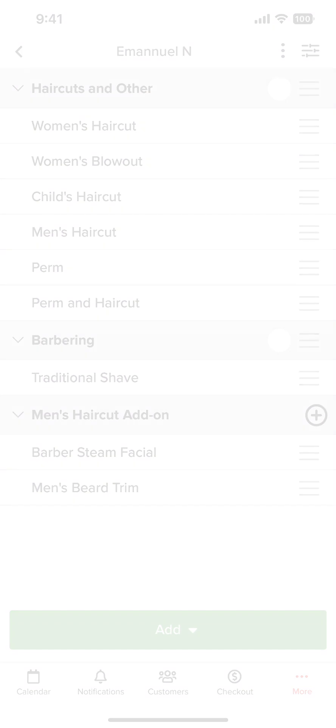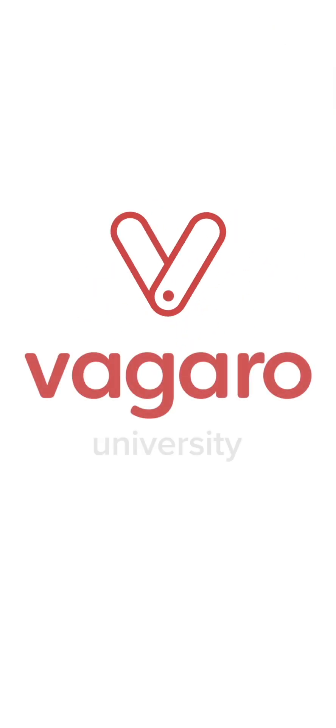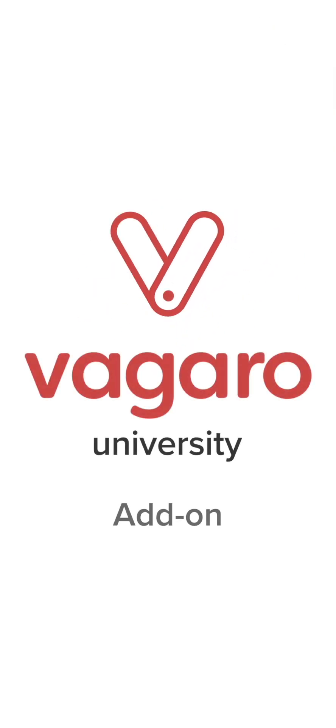Now we're all done here. This video is all about using add-ons.